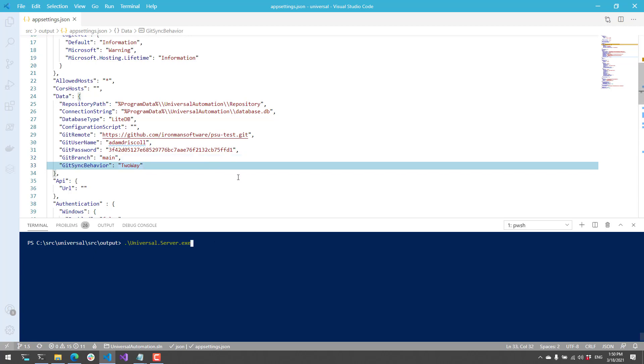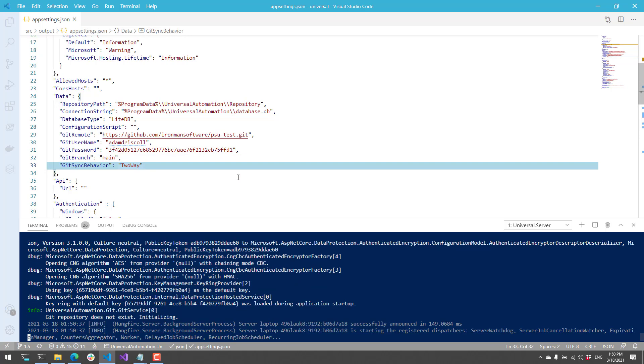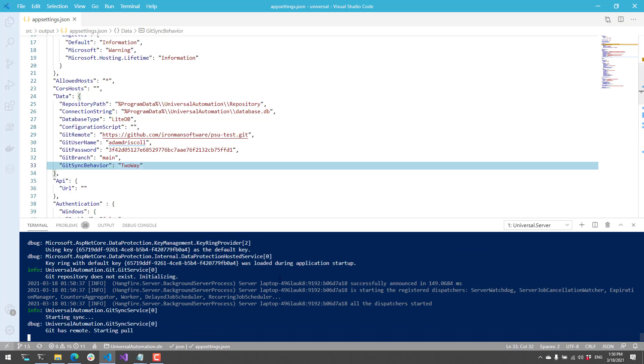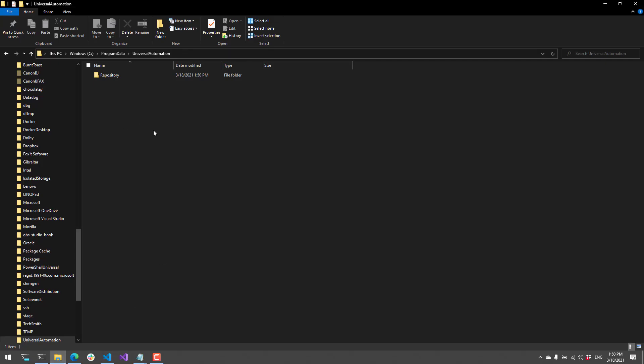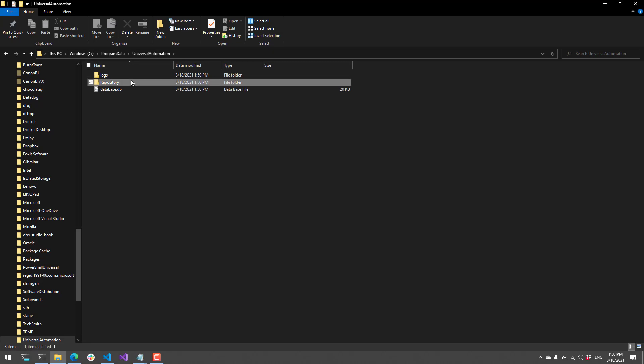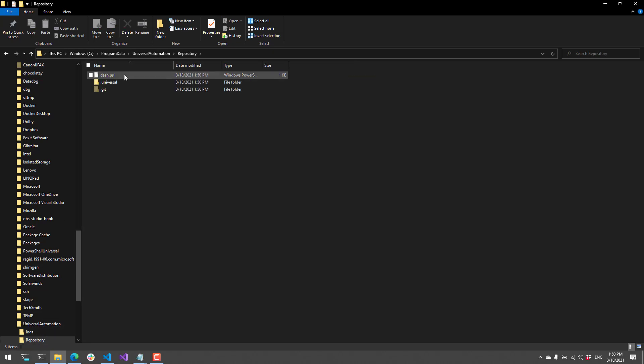So now when we start our universal server, it's actually going to go ahead and clone that git repository locally. So if I actually go to my program data folder, you're going to see that I have my repository folder and it's cloned those files from my git remote.